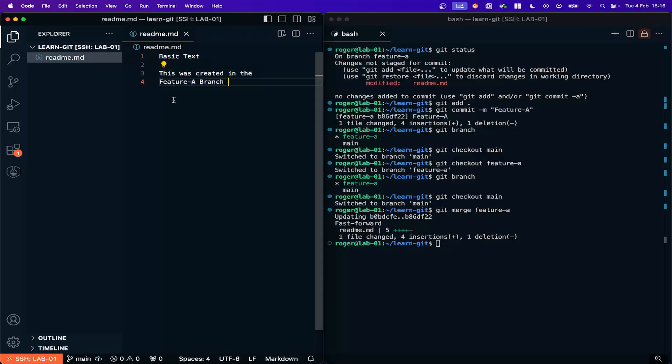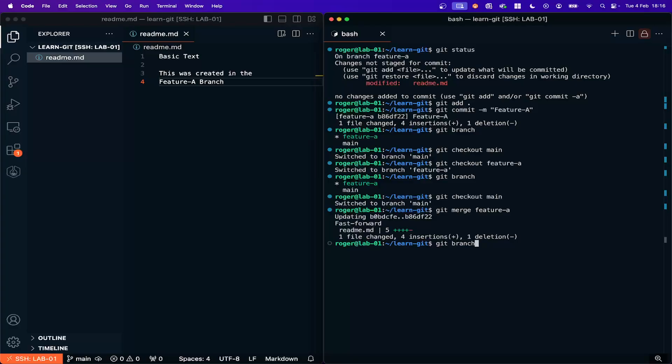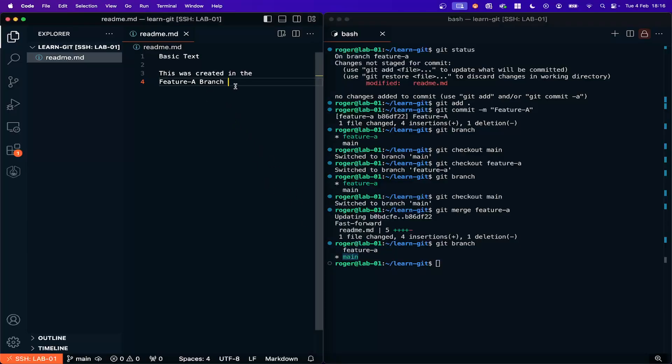So now let's see what branch I'm in. I'm in the main branch and I still have the feature A branch there but all the changes that I made in it have now been merged into the main branch and appear in the file.